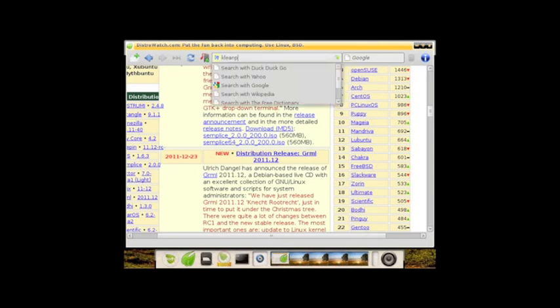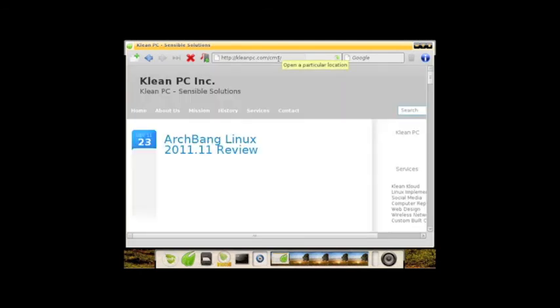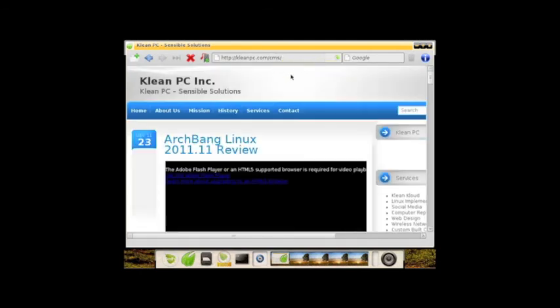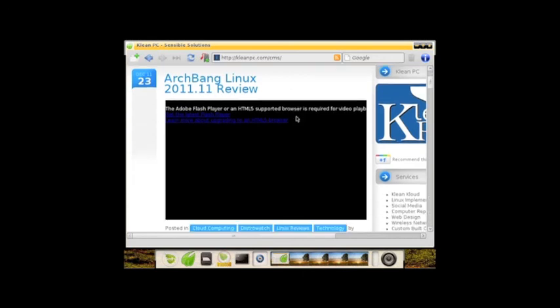Also, as always, I encourage you to check out cleanpc.com. That's my website, my company, and it should load up here in just a second. You can see one of the things about Bodhi: Flash Player is not installed by default. If you want Flash, that's something you're going to have to go and install after the fact. But again, this is a lightweight distribution meant for older machines, so configuring Flash is just something you're going to have to do if you want it.